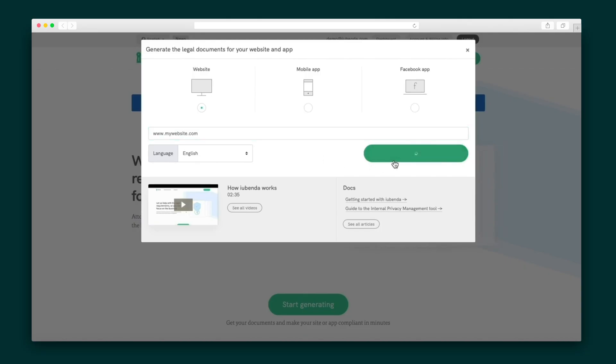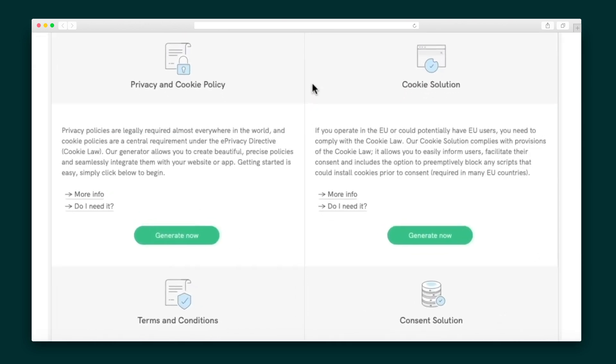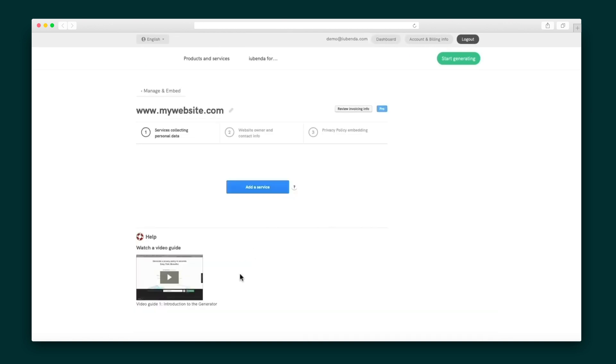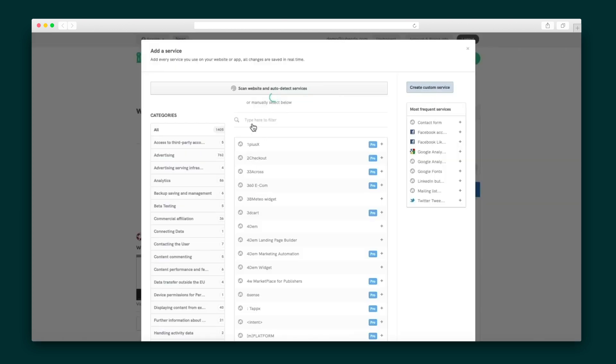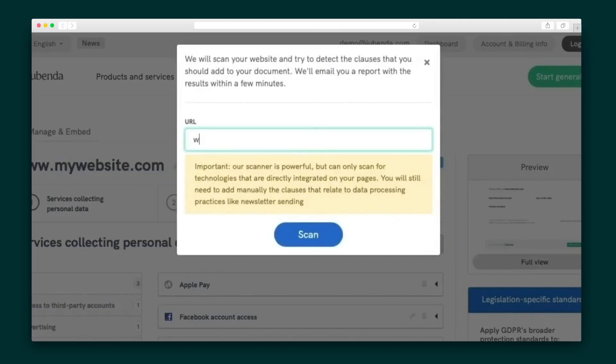Kick things off by entering your website or app to access the dashboard. From here, you can generate a privacy and cookie policy, cookie solution, terms and conditions, and consent solution. First up, we've got the privacy and cookie policy generator, which you begin to build by adding services — essentially pre-made clauses for popular services used on websites, like Google Analytics, that you can add with a click. There are hundreds to choose from, and you can filter by category, use the search option, or create a service of your own. If you're scratching your head over which services your website uses, don't sweat it — iubenda's scanner can auto-detect them and suggest the exact clauses to add.